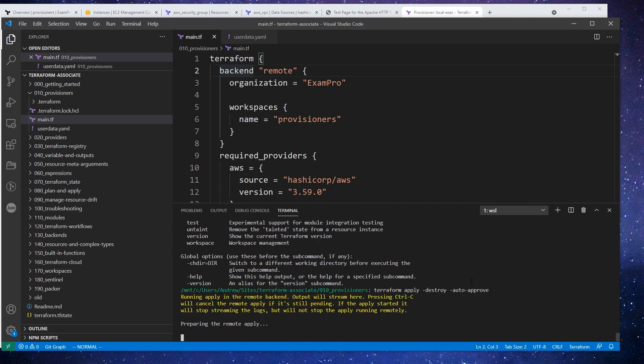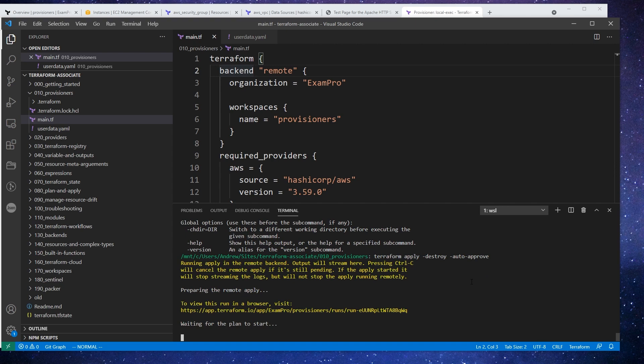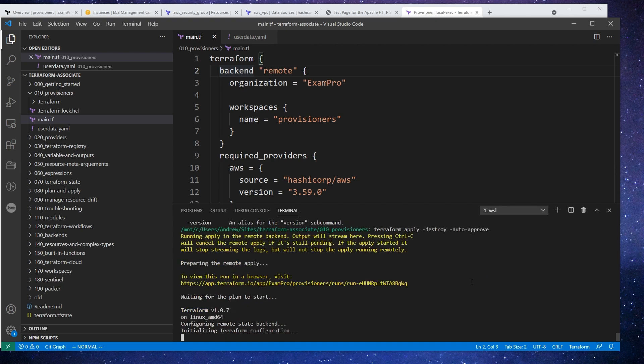And so we're just going to tear down what we have. And then we will set this up for local, and then we will deploy that. Okay. So I'll see you back here when that's all destroyed.